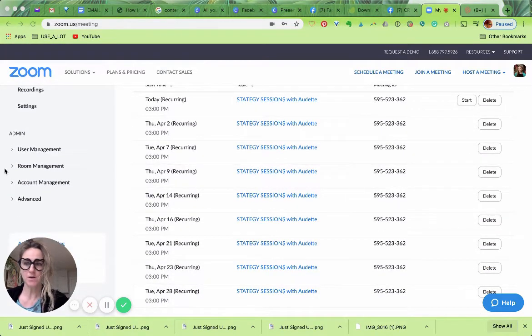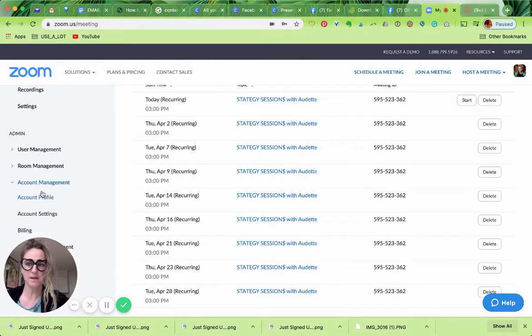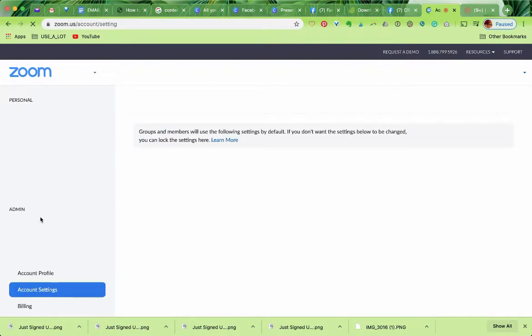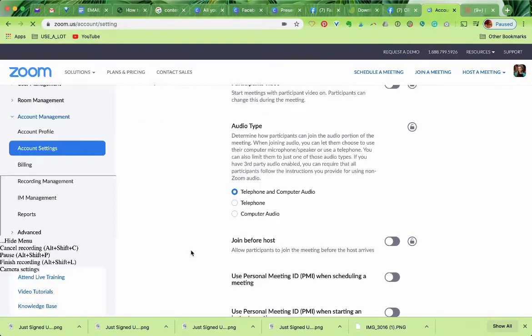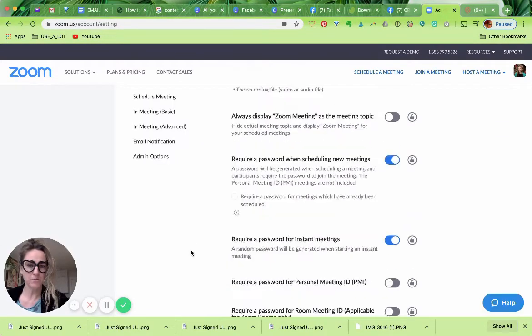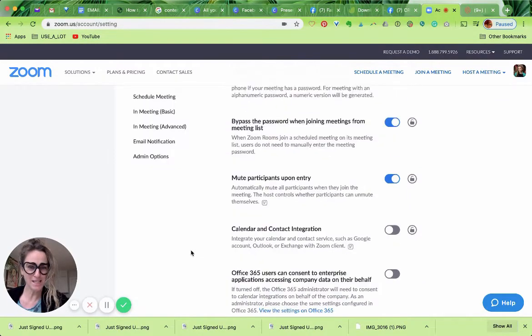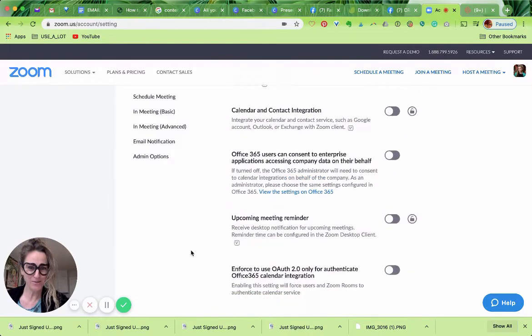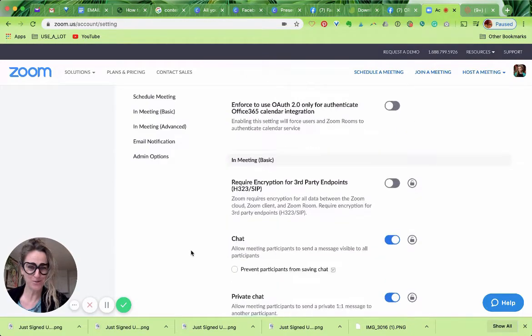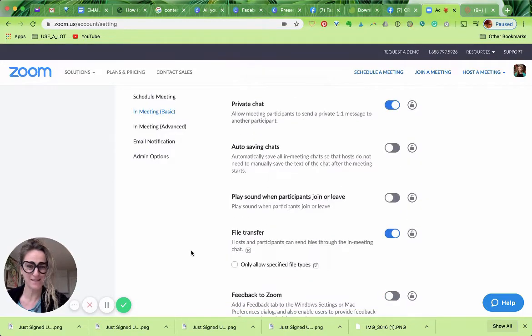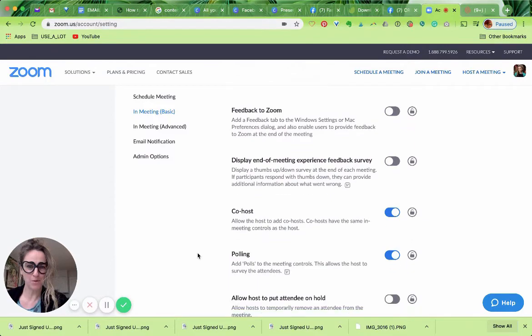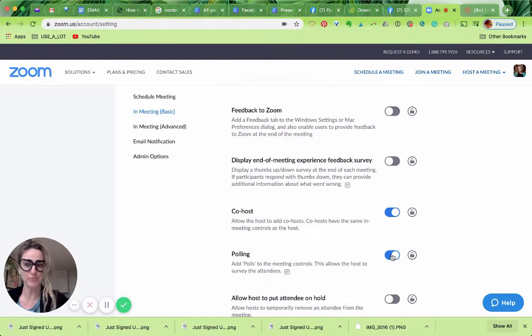So in case you didn't watch my other video where I showed you, we're going to start with account management and account settings. And then we're going to zoom on down to where it says polling right here and make sure this is in the blue.